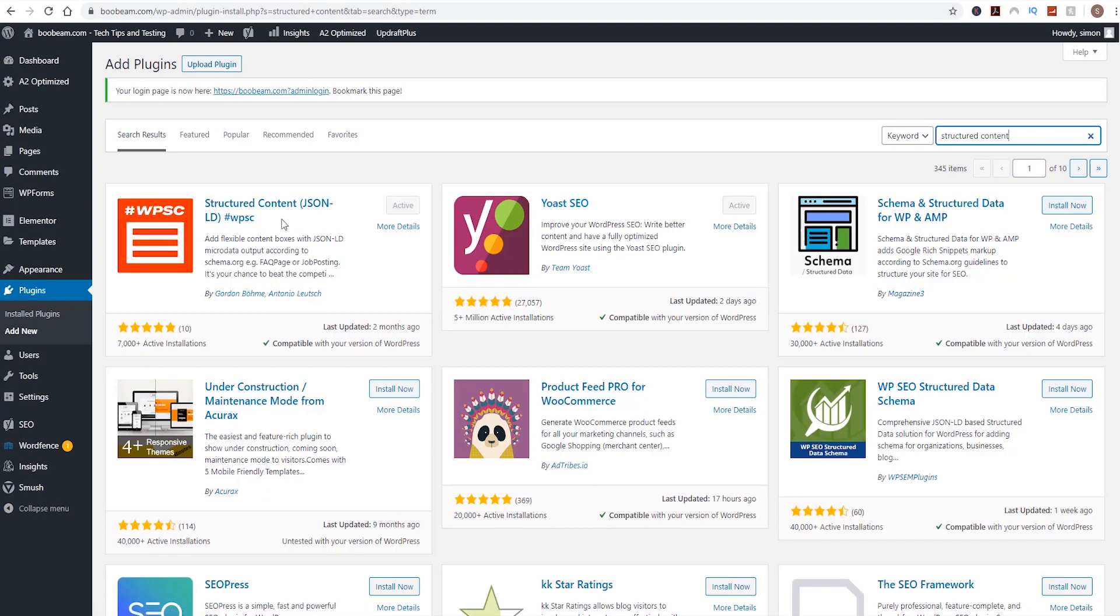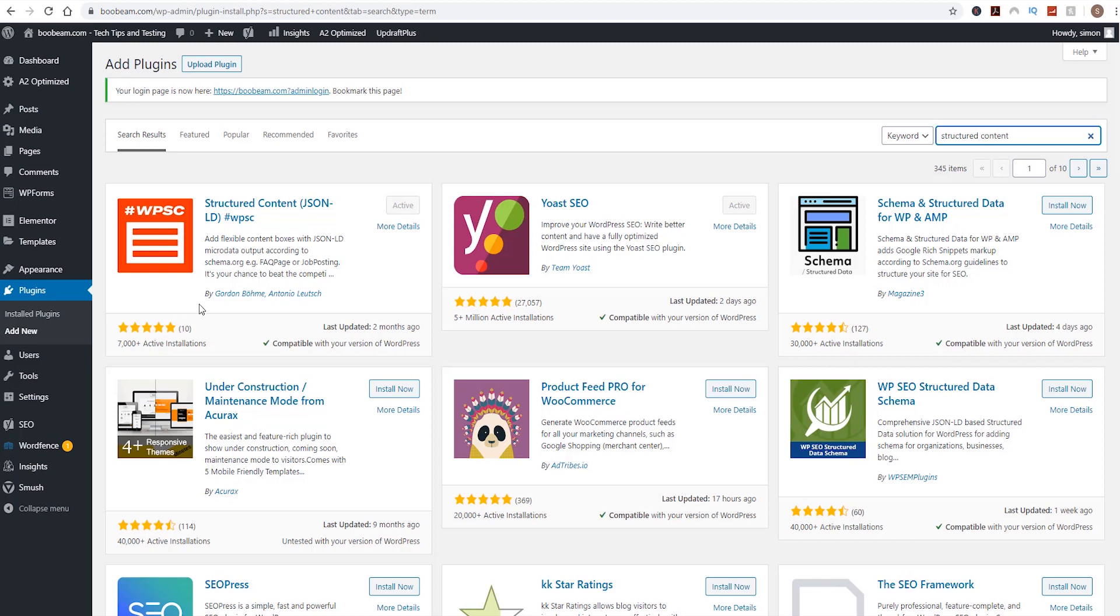And then over here in the search box, type in structured content. It's actually this first plugin here that you need. I've actually got it installed. So what you do is hit install now, then hit activate, and then the plugin will install.